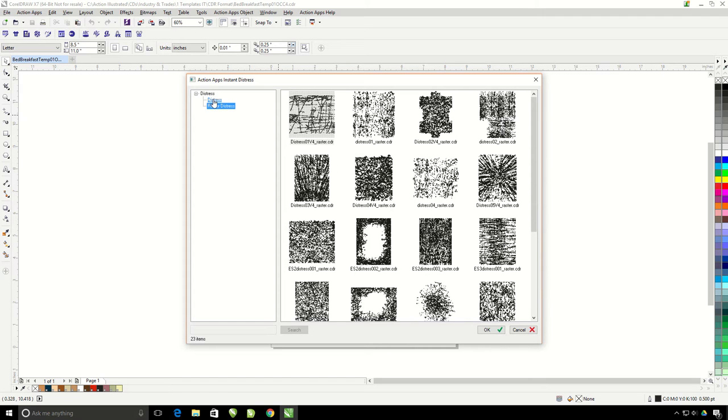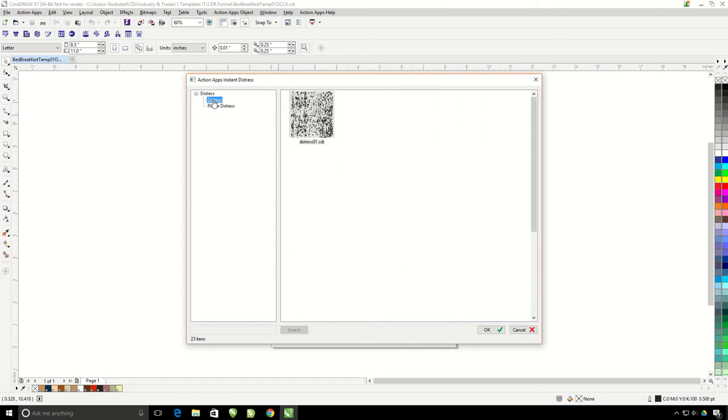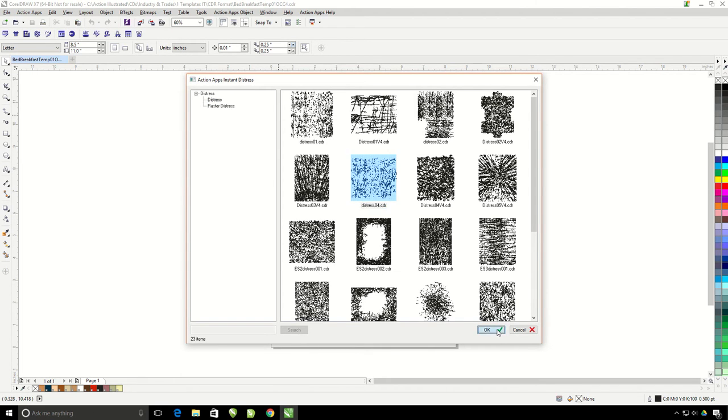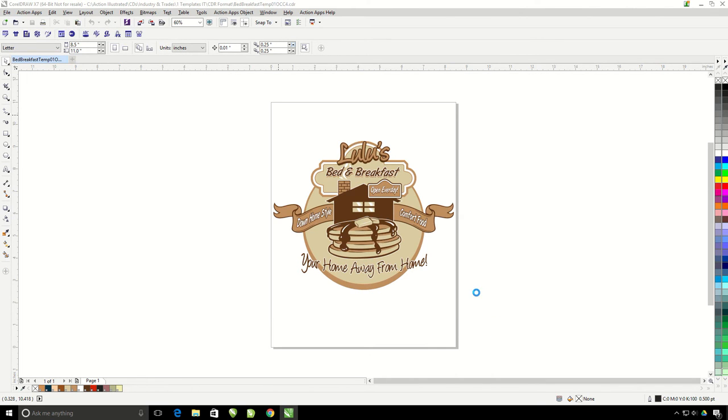I'm going to go ahead and go back to the vector distress ones. You just select a distress overlay and it's going to automatically add it to our design to give it a vintage feel.